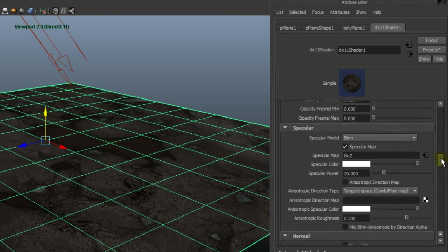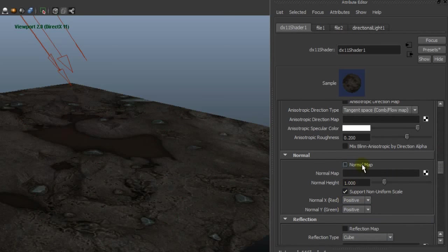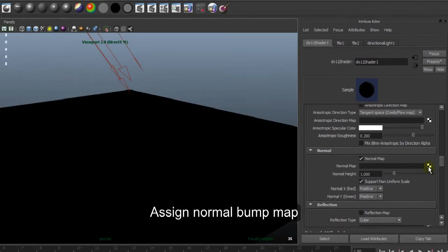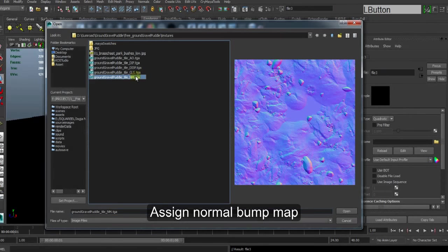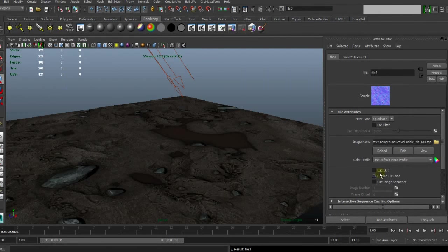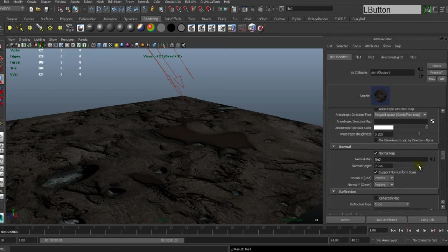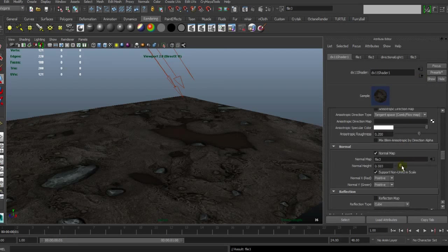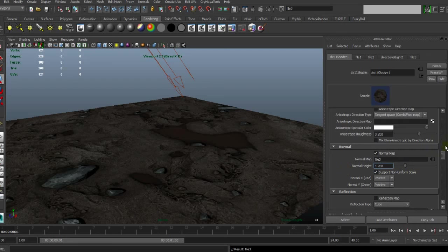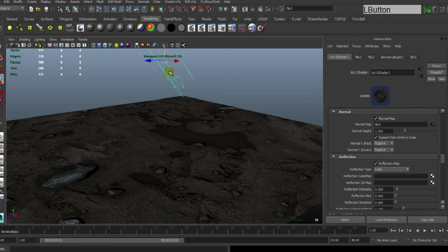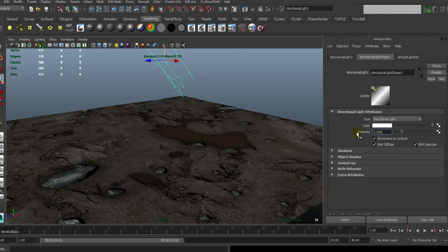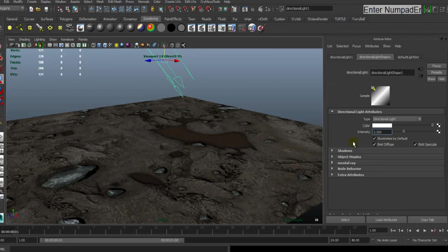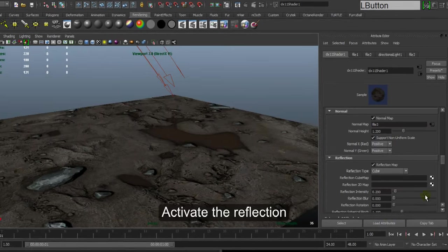Then activate normal map and assign normal bump map. Open, okay. And tweak the normal map height, 1.2, 1.0 is enough. Increase the intensity of light. Okay.